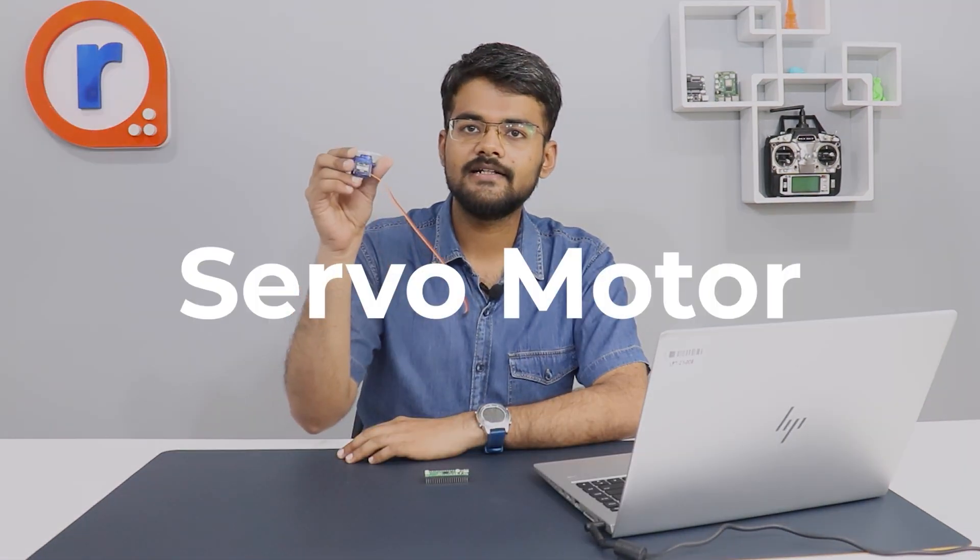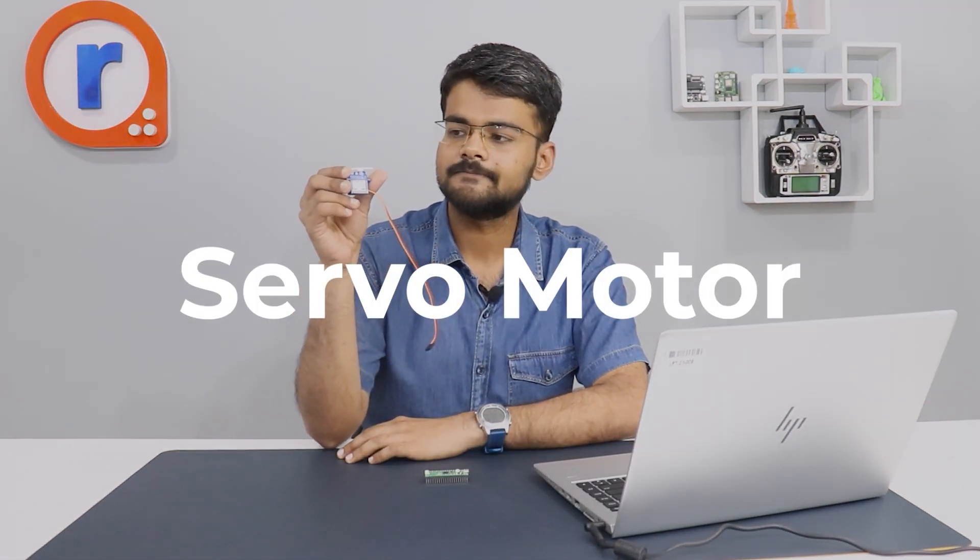This is a HG90 servo motor. This servo motor has a torque of 2.5 kg per centimeter. That means it can lift a weight of 2.5 kg from a distance of 1 centimeter. It has a speed of 0.1 seconds per 60 degrees. That means from 0 to 60 degrees, it takes only 0.1 seconds.